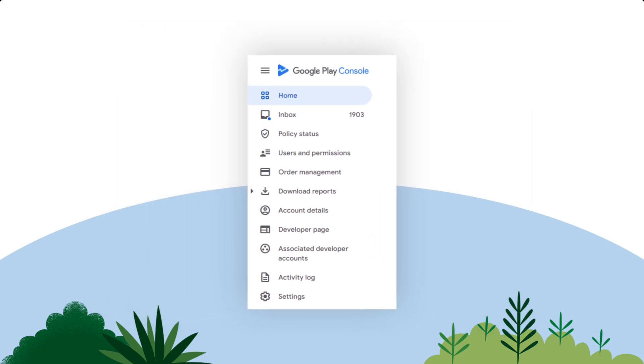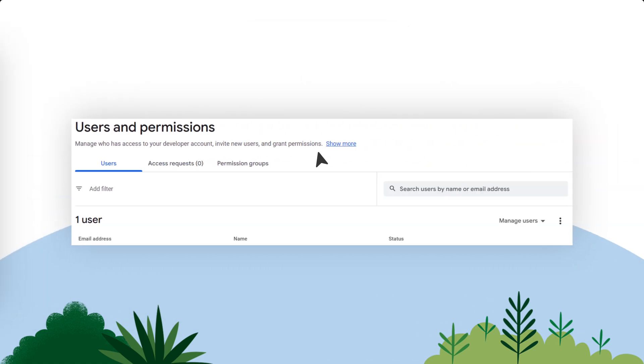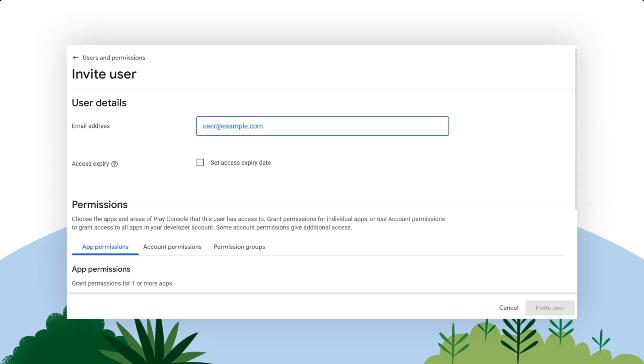Next, let's invite both the Salesforce Developer ID and the Service Account you just created. Open the Google Play Console and log in with your Google Play Developer Account. This is the same account that you used to complete the previous steps in this video.